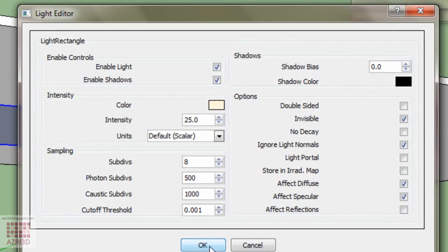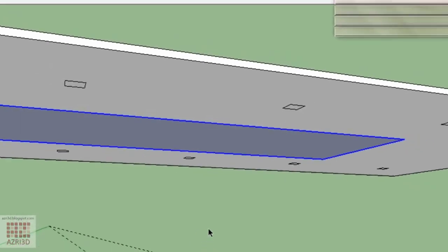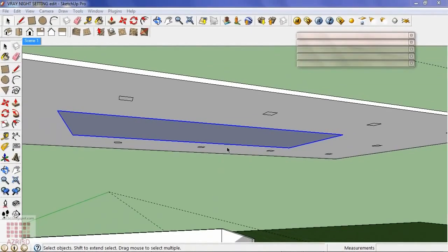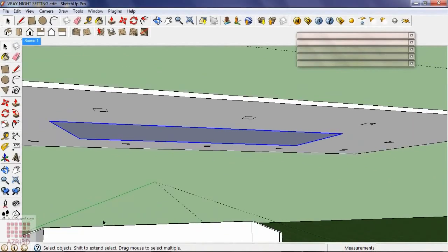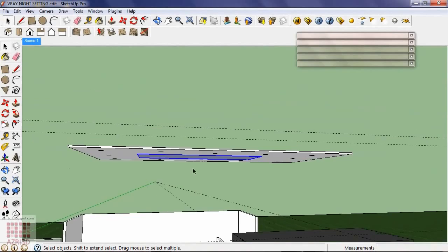And this will be the main light for the second floor. Copy it to the first floor.